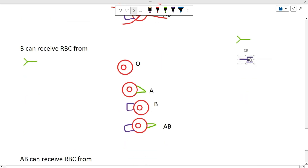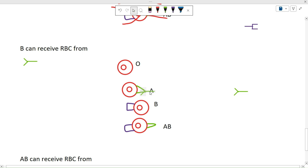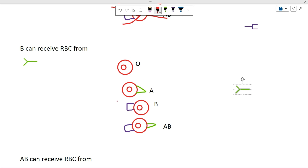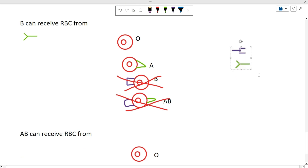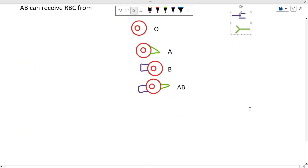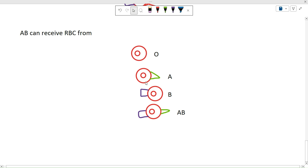Type B only has the anti-A antibody. There's nothing to attach to from type O, but type A blood triggers it, activating the immune system. Type B blood is fine since the antibody won't bind to the B antigen. Type AB can donate to type B because the anti-A antibody doesn't react with the AB antigens in the absence of a threat — wait, actually type B can receive from O and B. Type AB, having no antibodies, can receive red cells from anybody, making it the universal receiver.